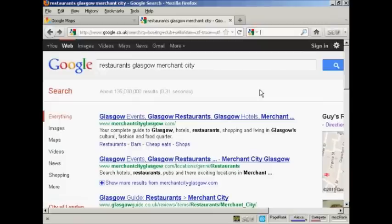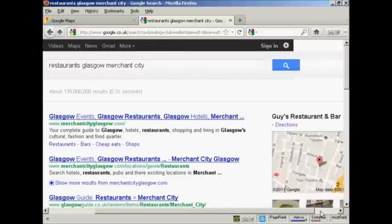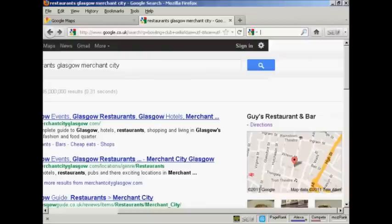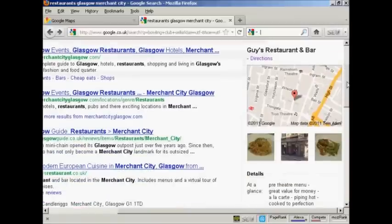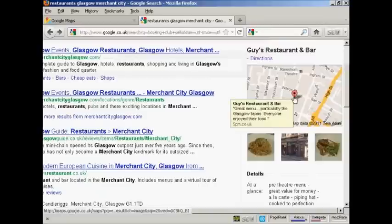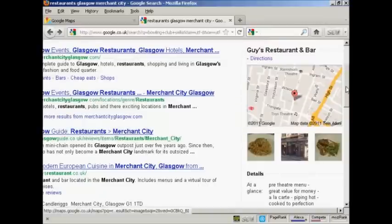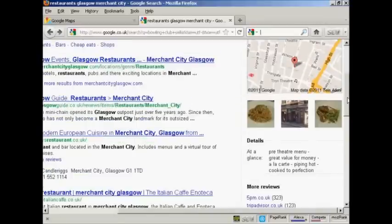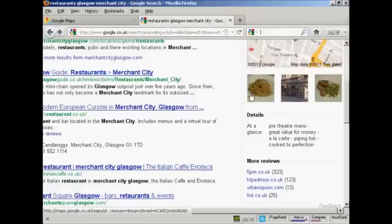Just to give you an example here, I'm searching for restaurants in Glasgow Merchant City, and if I scroll over a bit, you can see that there is a restaurant listed. It's Guy's Restaurant and Bar and you can see it shows where this particular restaurant is